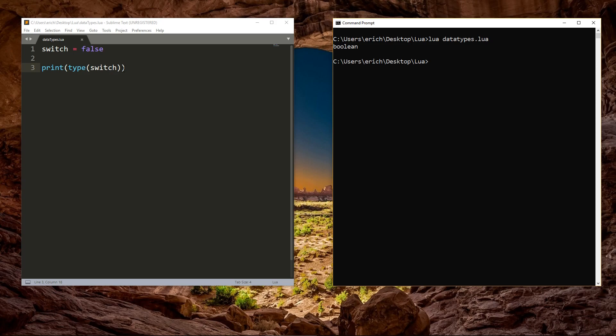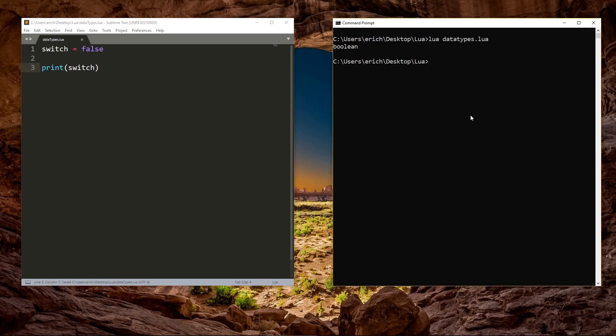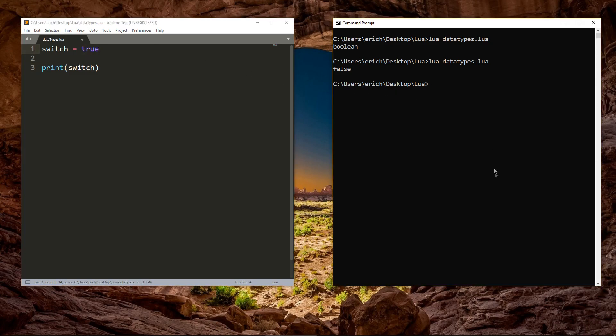If we remove the type function, it gives us the value false. Change the switch value to true, and the script prints out true.